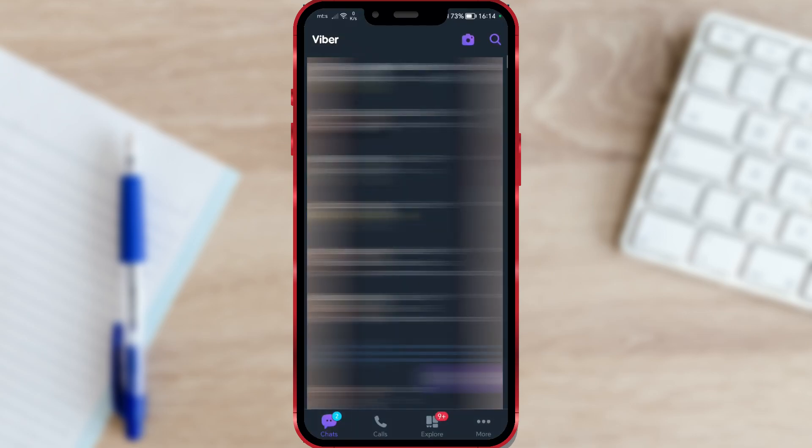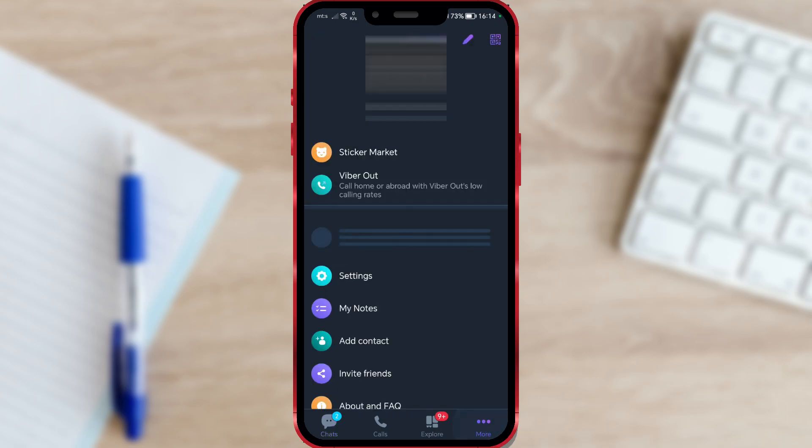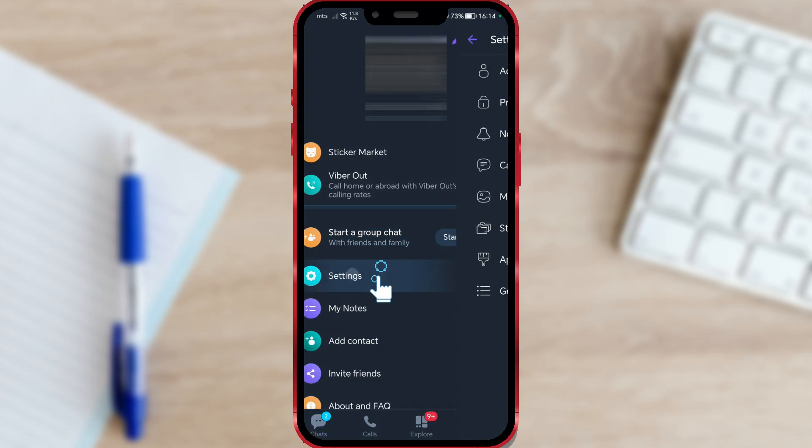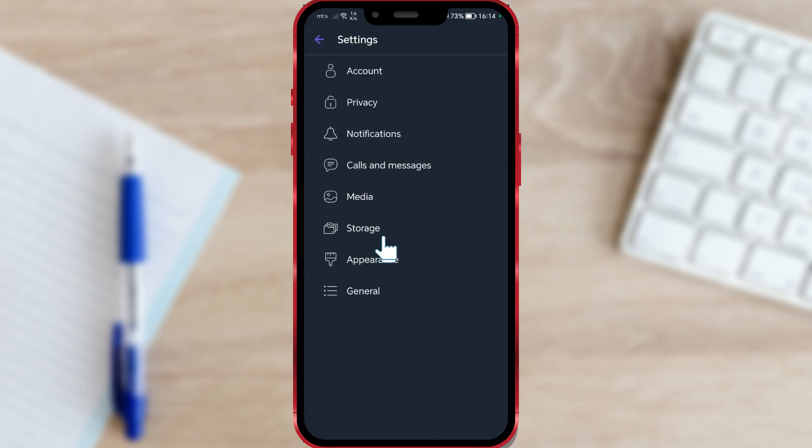Open Viber. Click on the three dots in the lower right corner. Click on Settings. Then select Media.